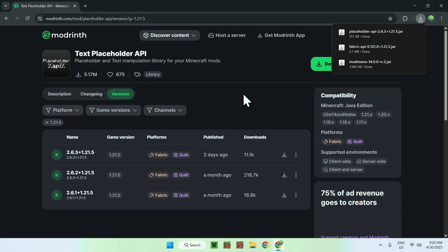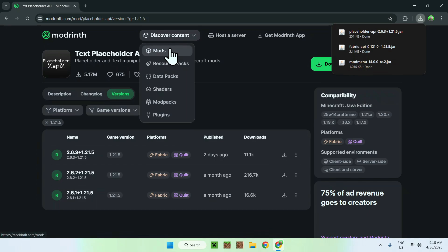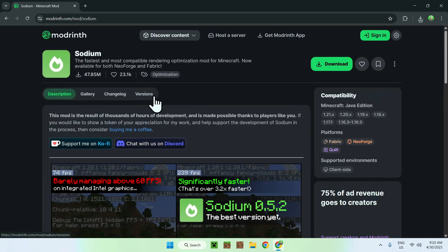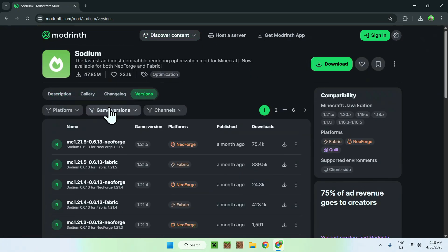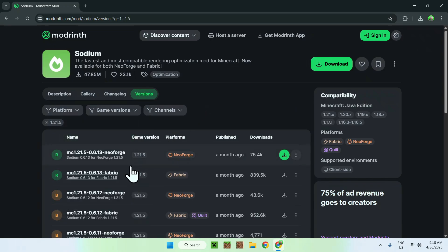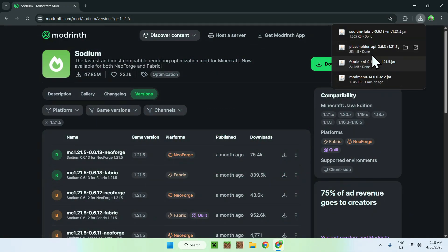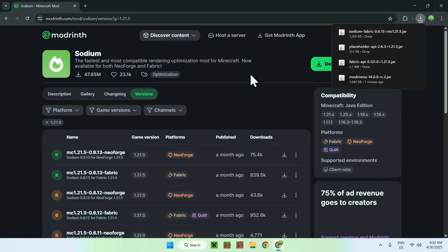To demonstrate Mod Menu working, I'm going to grab an extra mod. Go to 'Discover Content' and 'Mods' — I'm going to get Sodium just to show this quickly. Make sure the version of your mod matches, make sure it's for Fabric, and click the green download button. So you need those three required files; Sodium here is just to show you what you can use Mod Menu for.